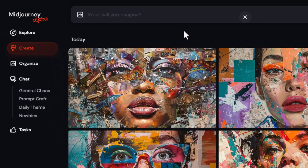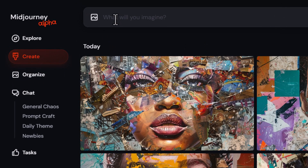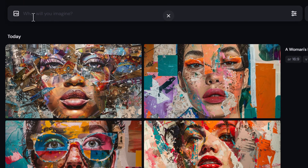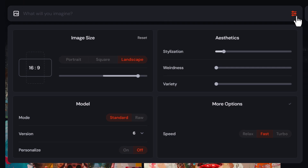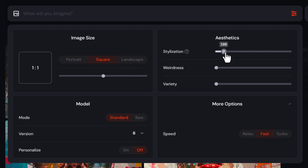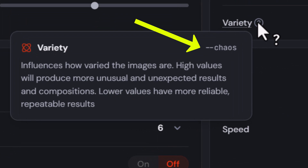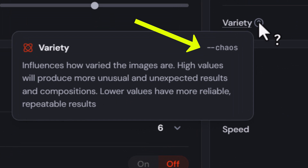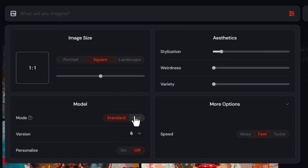The most obvious reason to use the website over Discord is just the options are there and you don't have to worry about remembering a bunch of parameters. Under the create tab, I don't have to type slash imagine. If I come over to settings, everything is here — I can choose the aspect ratio on a slider, increase the stylized values, increase the weird value, and also increase the variety, otherwise known as chaos.